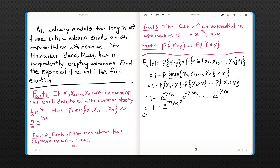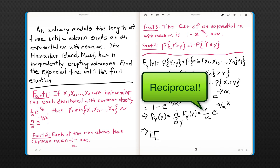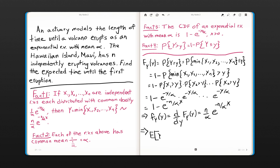This implies that our probability density function of Y — which we need in order to find the expected time until the first eruption — is just the derivative of the CDF we found. Taking that derivative gives N over alpha times e to the negative N over alpha times x. That is an exponential random variable with rate N over alpha, which you should recognize immediately. This implies the expected value of Y is just the inverse of N over alpha, which equals alpha over N. That is the answer.